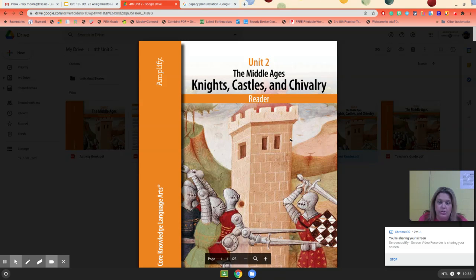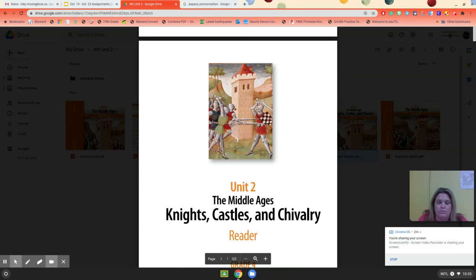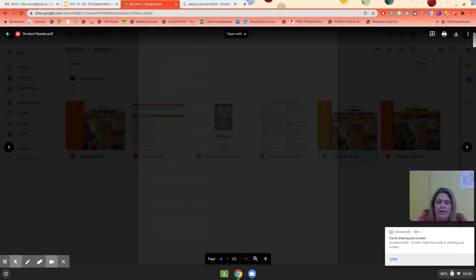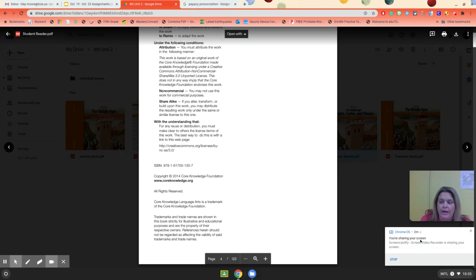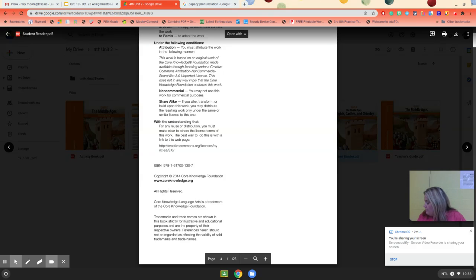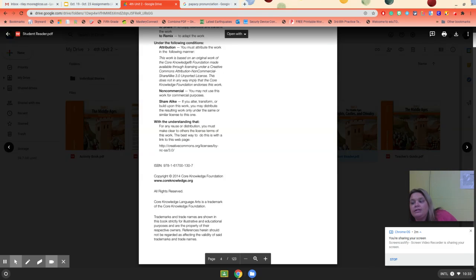We're going to be reading Chapter 1, page 2. I apologize for keeping this up there, but if I don't, it takes a really long time and it's very difficult for me to get it to close.